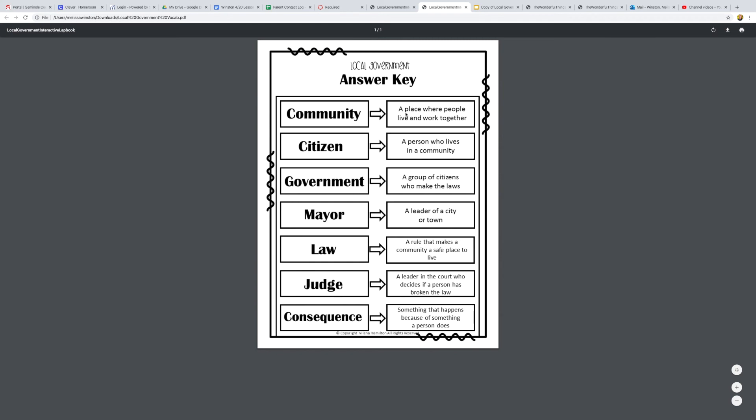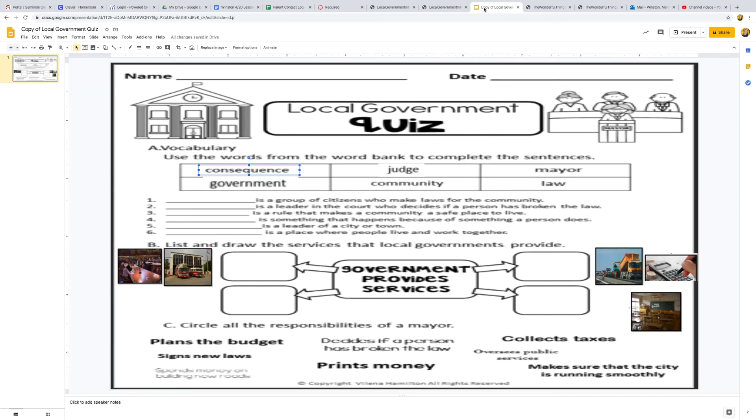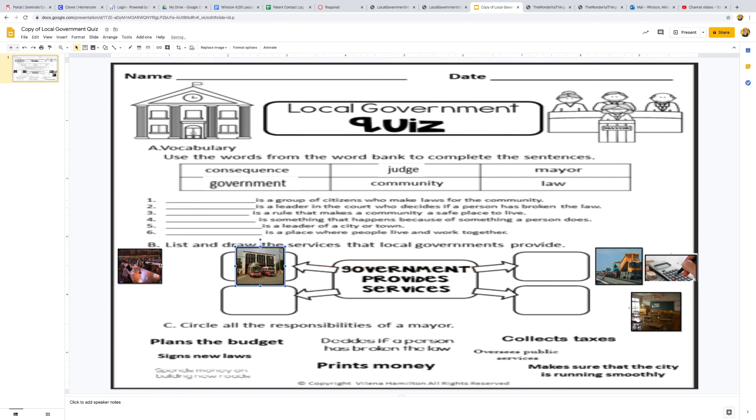But read the answers like what we went over and then match the word to the right sentence here. Next, it says list and draw the services that local government provides. You don't need to do that. I put the pictures there for you.